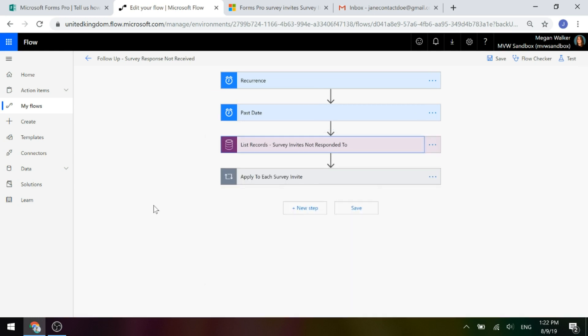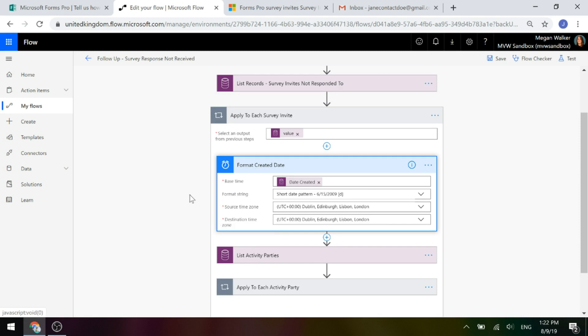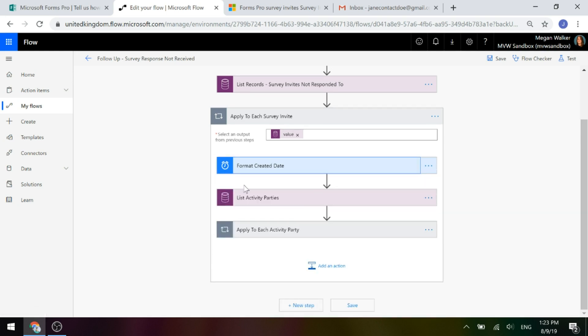Then we're going to do a step to format the created date, because we're going to put that within the body of the email and we don't want to send something with a long timestamp from the database. So we're just going to format it and say we've already sent you this on such and such a date — just formatting the created date of the invite.